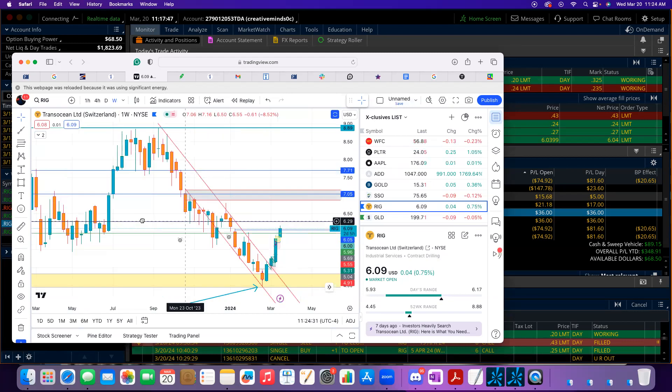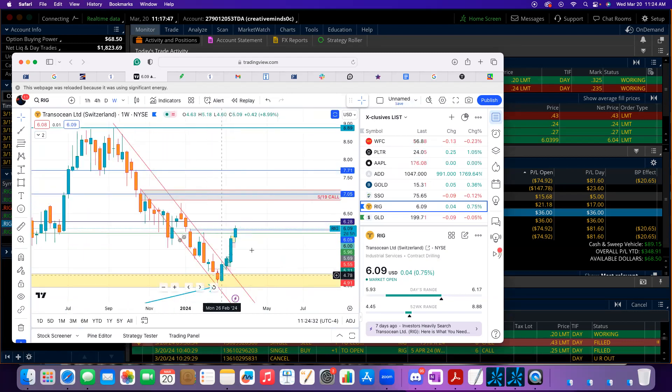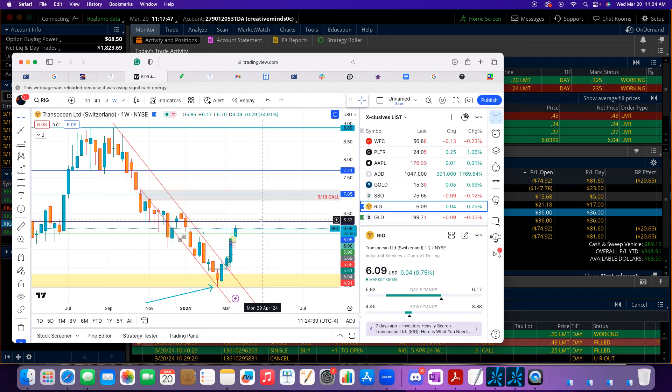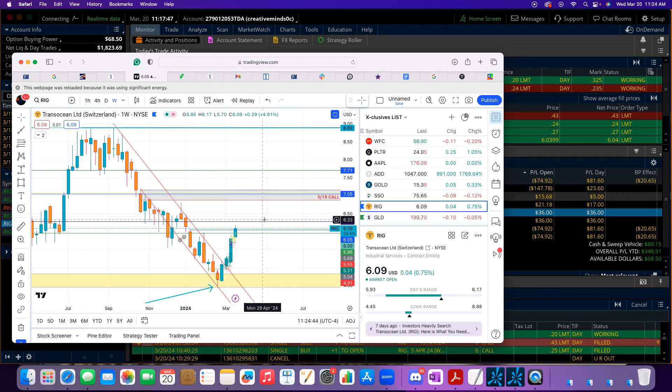So yeah, we broke out, now we're taking escalator. Big resistance here at seven dollars, so this is the big liquidity grab up here, but we could even stop right here. Yeah, time to take flight.